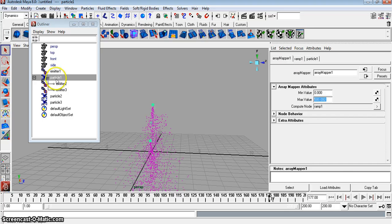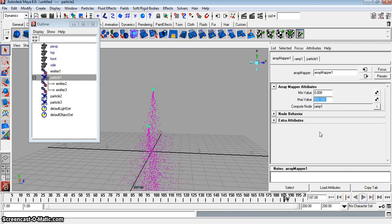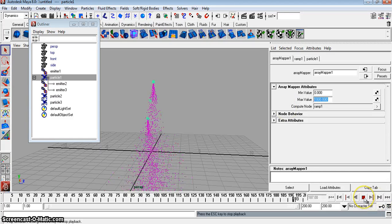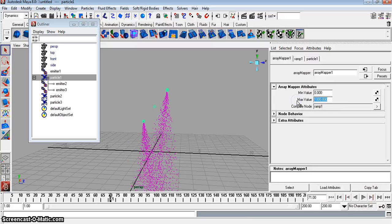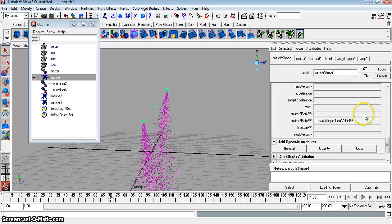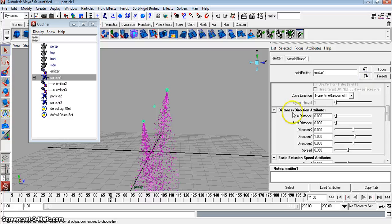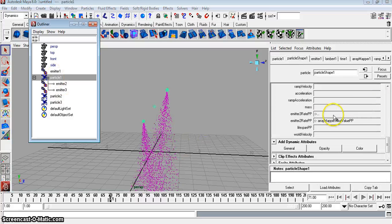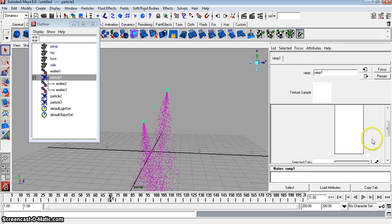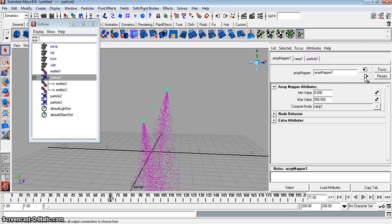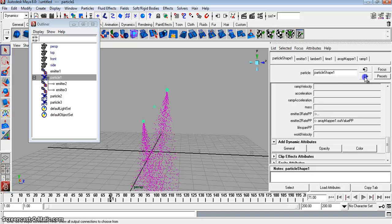Now go to emitter 3. See what happens — the higher the number, the more particles you get. This controls basically the amount of particles shooting out. You have the emitter rate here, go to Edit Ramp, and click the button. That's all it does.